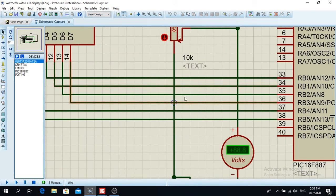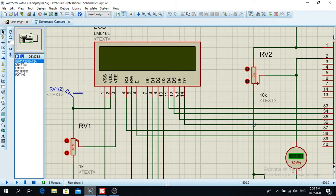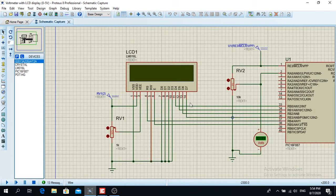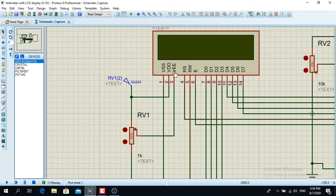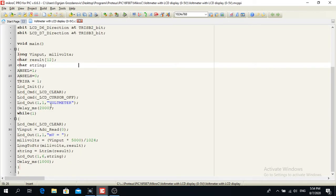So this is just the LCD connection over here — D4, D5, D6, D7 are data. RS and Enable are used. Read/Write over here is always grounded, and this is the power supply. That's not important for this project. Now let's go to the main part of the program.